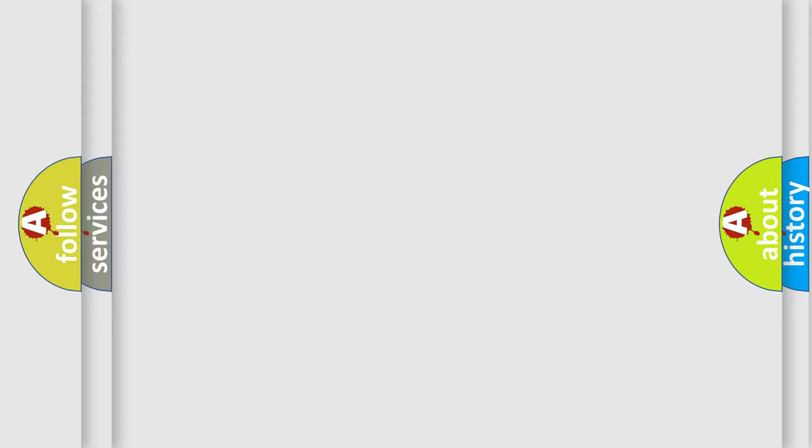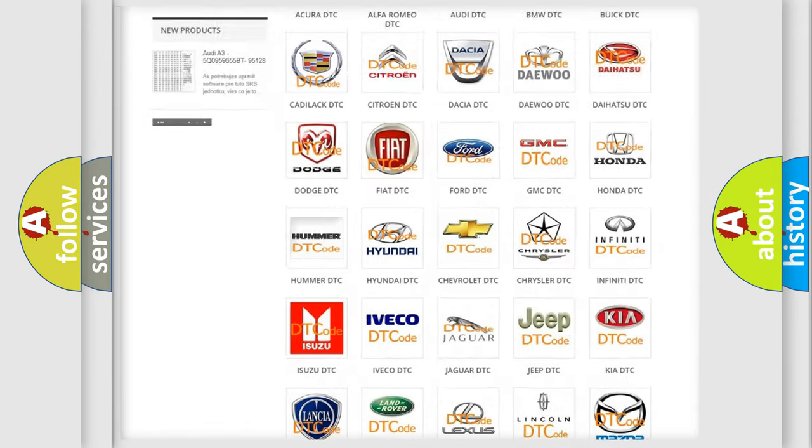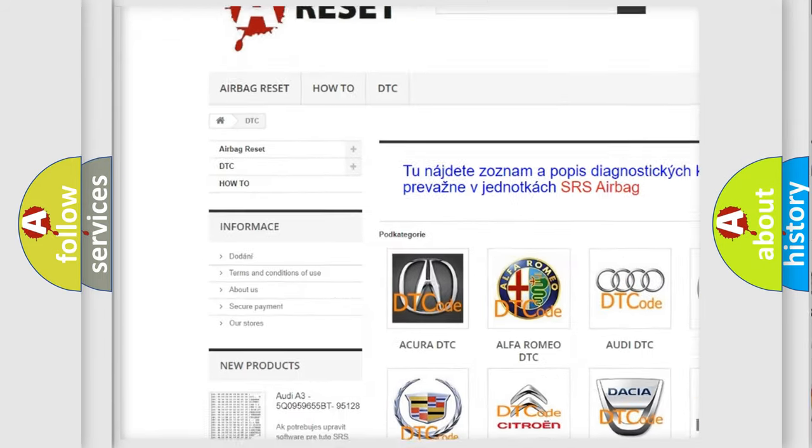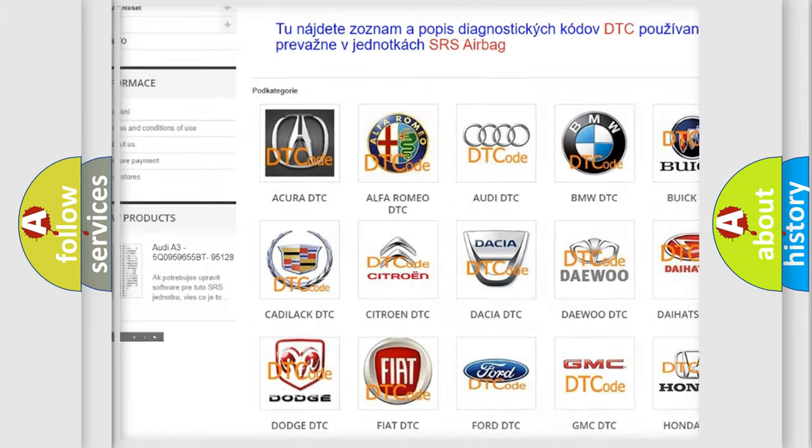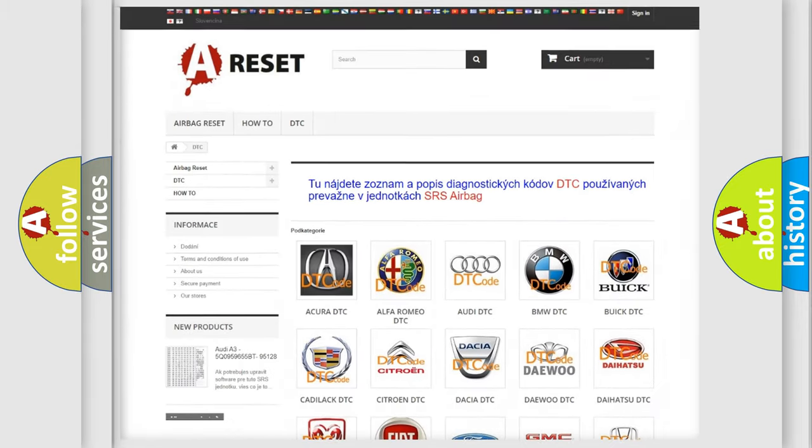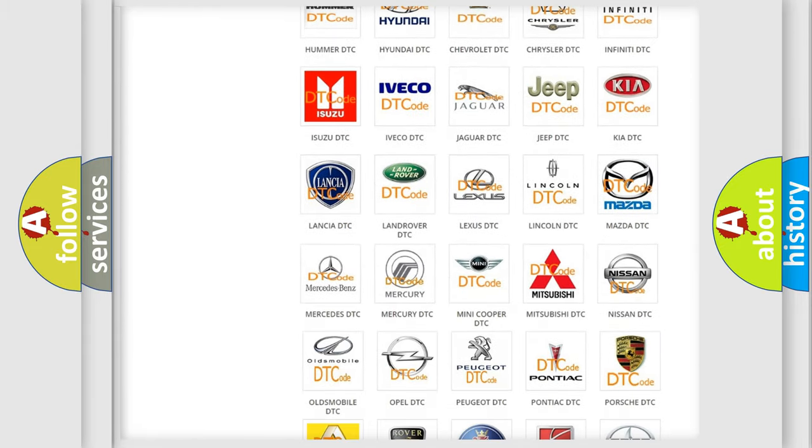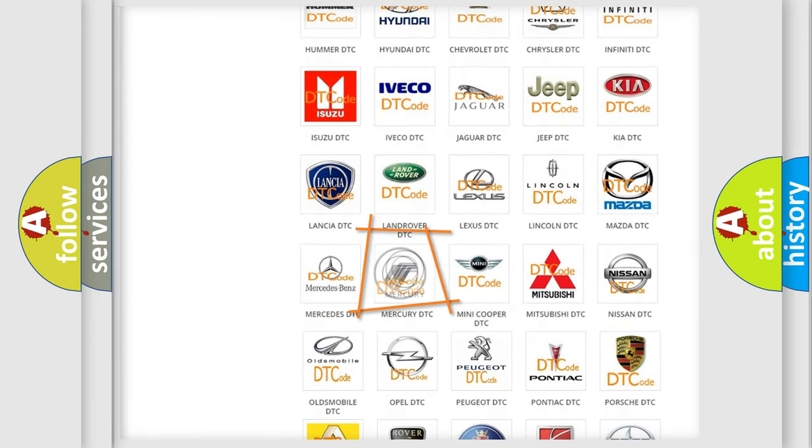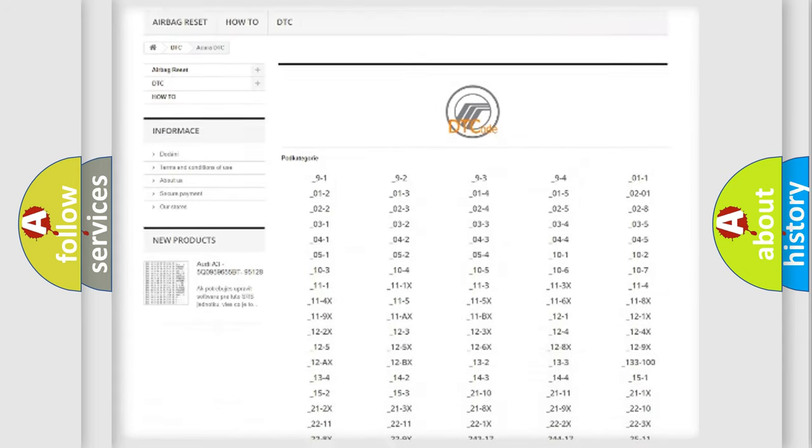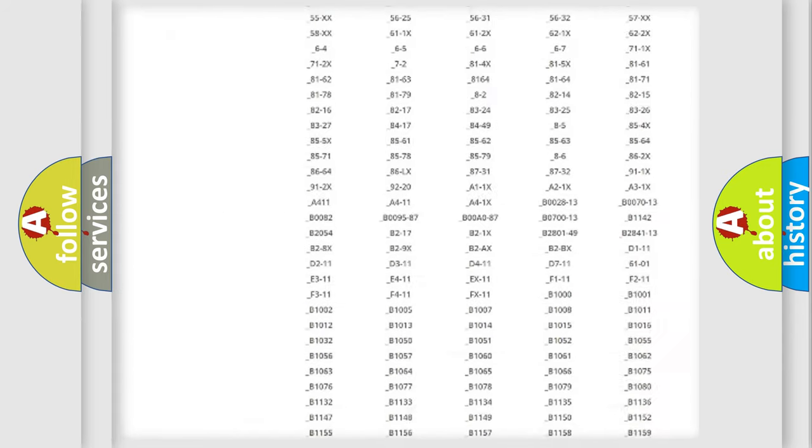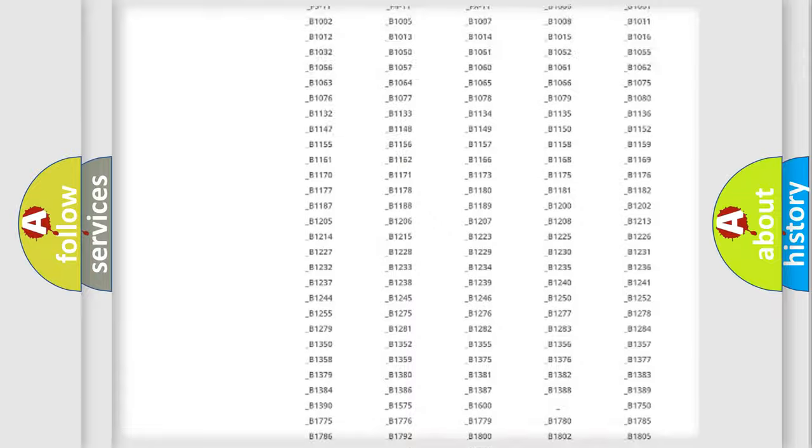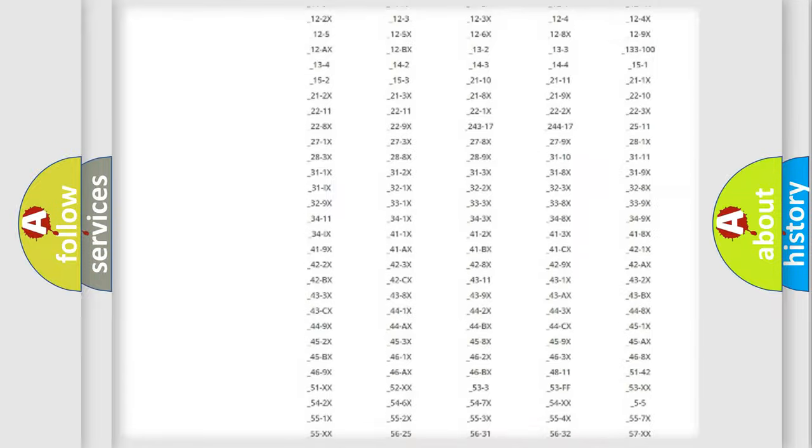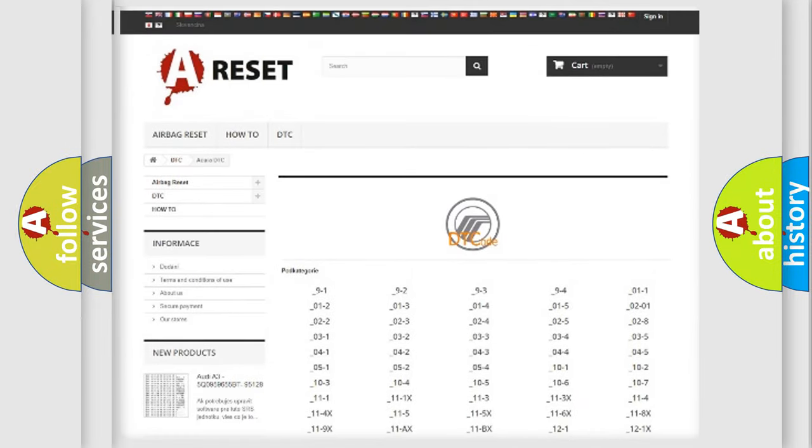Our website airbagreset.sk produces useful videos for you. You don't have to go through the OBD2 protocol to know how to troubleshoot any car breakdown. You will find all diagnostic codes for Mercury vehicles and many other useful things.